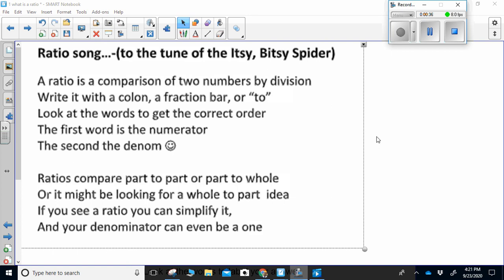A ratio is a comparison of two numbers by division. Write it with a colon, a fraction bar or two. Look at the words to get the correct order. The first word is the numerator, the second the denominator. Ratios compare part to part or part to whole, or whole to part. If you see a ratio, you can simplify it, and your denominator can even be a one.